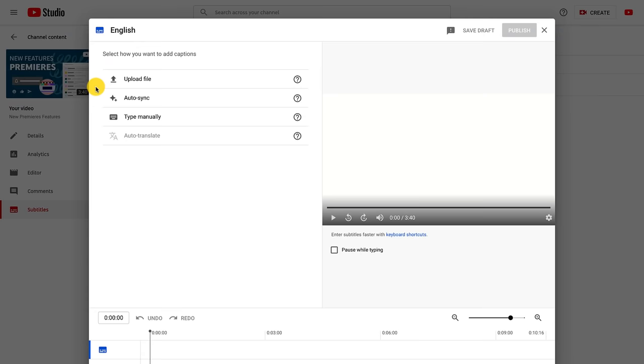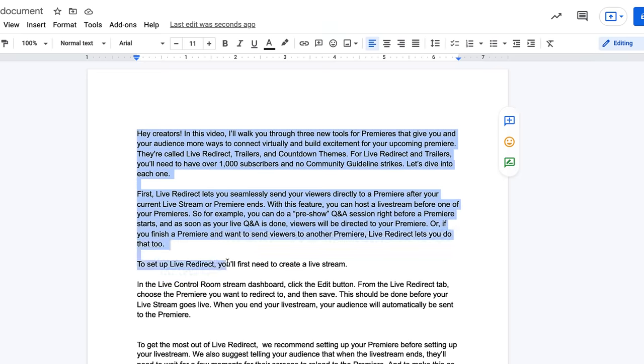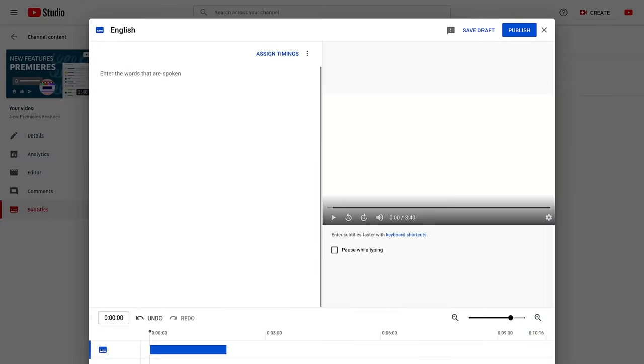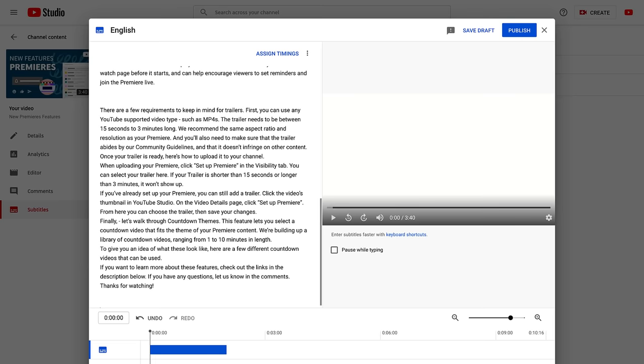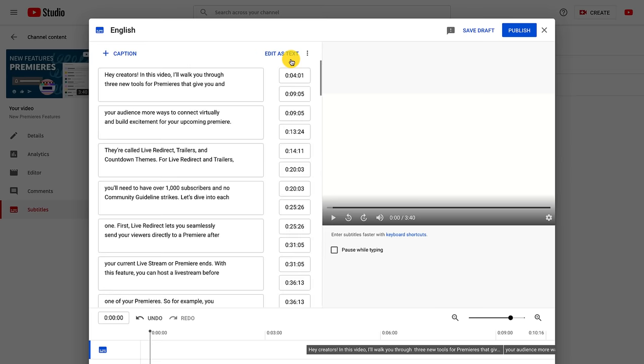If you want to paste captions in and sync them, select auto sync. With this option, you can paste in your full transcript of the video and subtitle timings will be set automatically. Once you paste the transcript here, click assign timings, which will automatically set the caption timings for you.